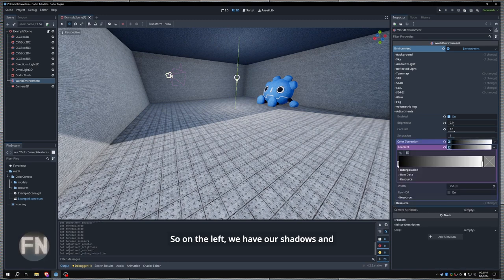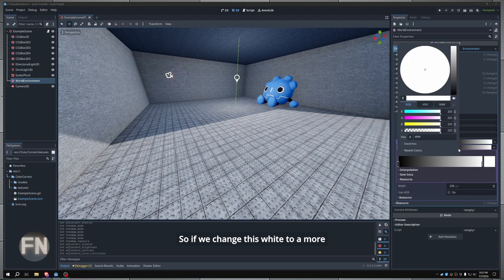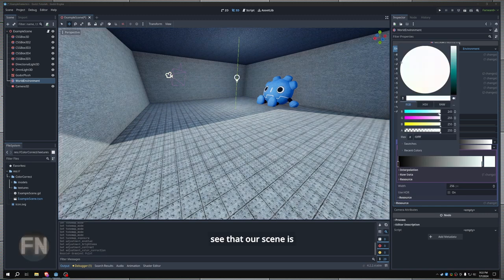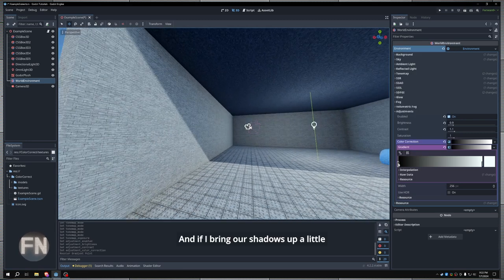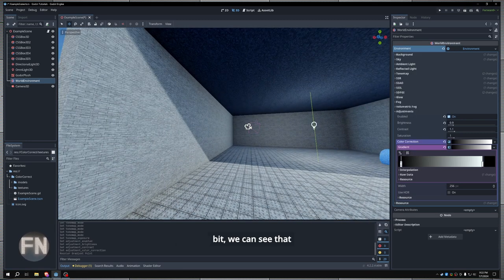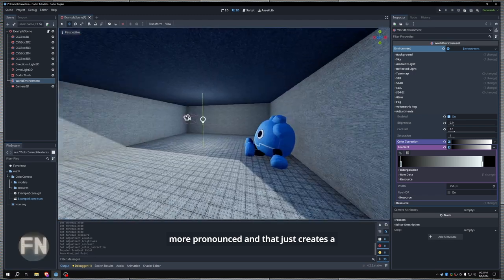So on the left we have our shadows, and on the right we have our highlights. So if we change this white to a more bluish color, we can see that our scene is starting to take on a bluish tint. And if I bring our shadows up a little bit, we can see that our shadows are becoming more pronounced.